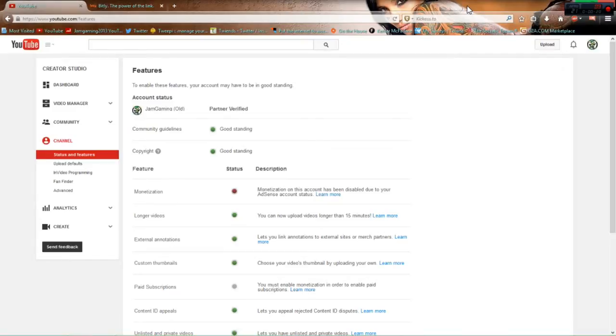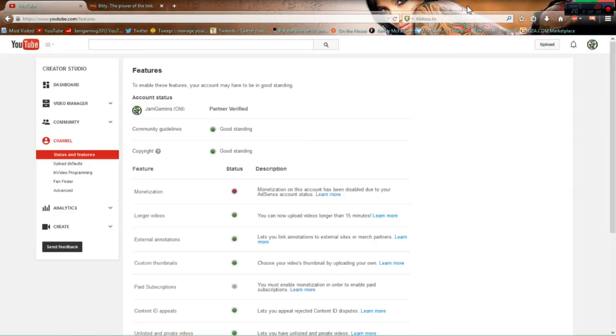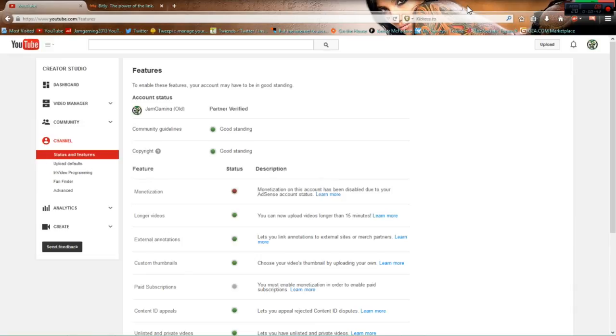So please guys, come on, subscribe to my other channel. It will be the same great content, the same great gameplay, the same great tutorials and tips and tricks and stuff like that. So yeah, come on over and I'll see you over there.